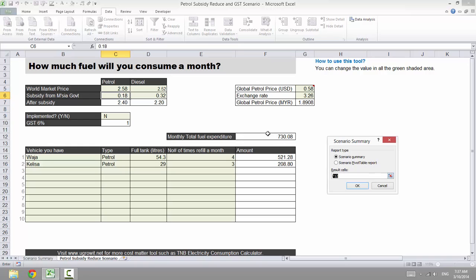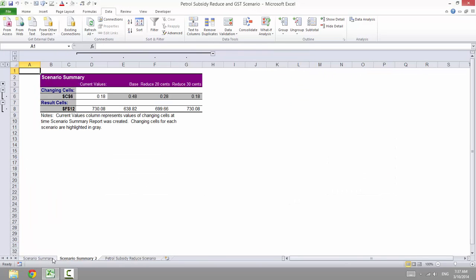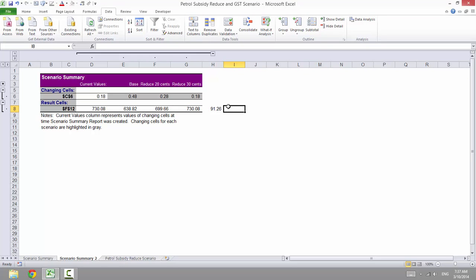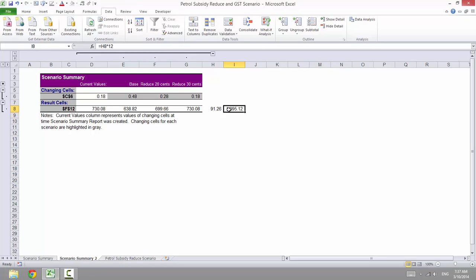Again, it's the same cell. Click OK, but it still creates a new one. So as for now, from this to here, what's the increase? Minus this. This minus this is 91, and equals to this times 12 months, so 1095 ringgit extra per year if it's reduced by 30 cents.